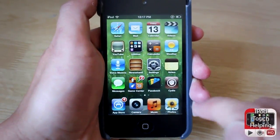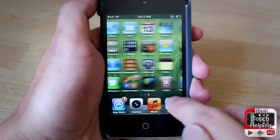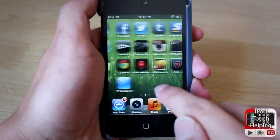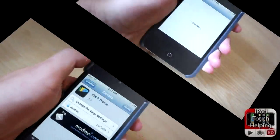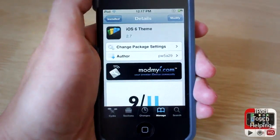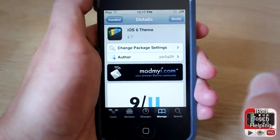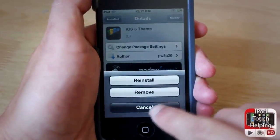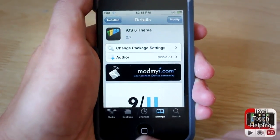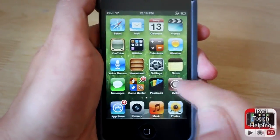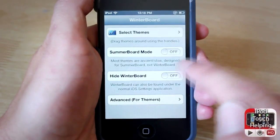There are a couple of different changes I'd like to show you guys, but first I'll show you how to get this theme. It's very easy — you must have WinterBoard, but you can download that in Cydia as well. We'll open up Cydia and download the iOS 6 theme. Just search it up in Cydia, install it, and it will install WinterBoard and everything else you need.